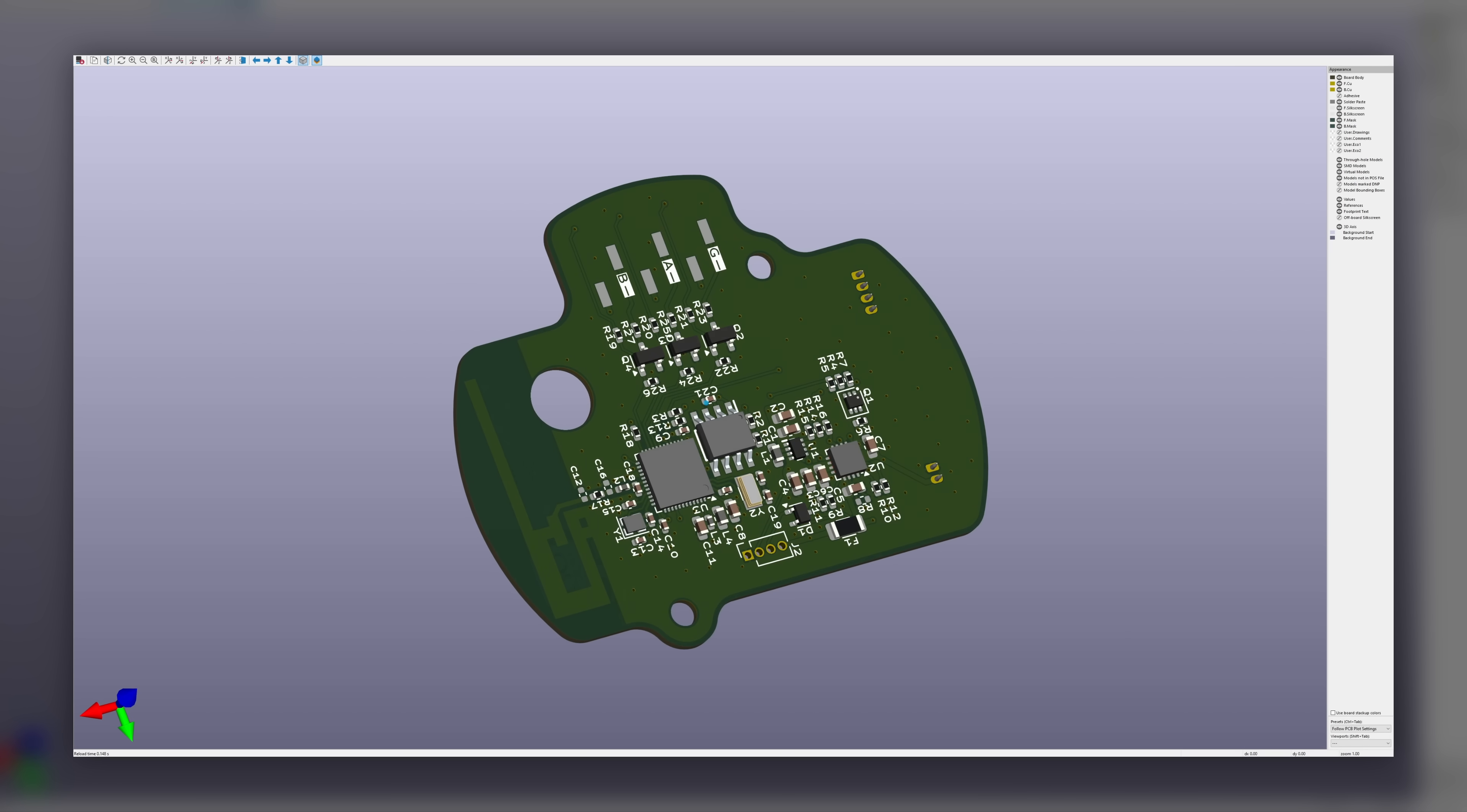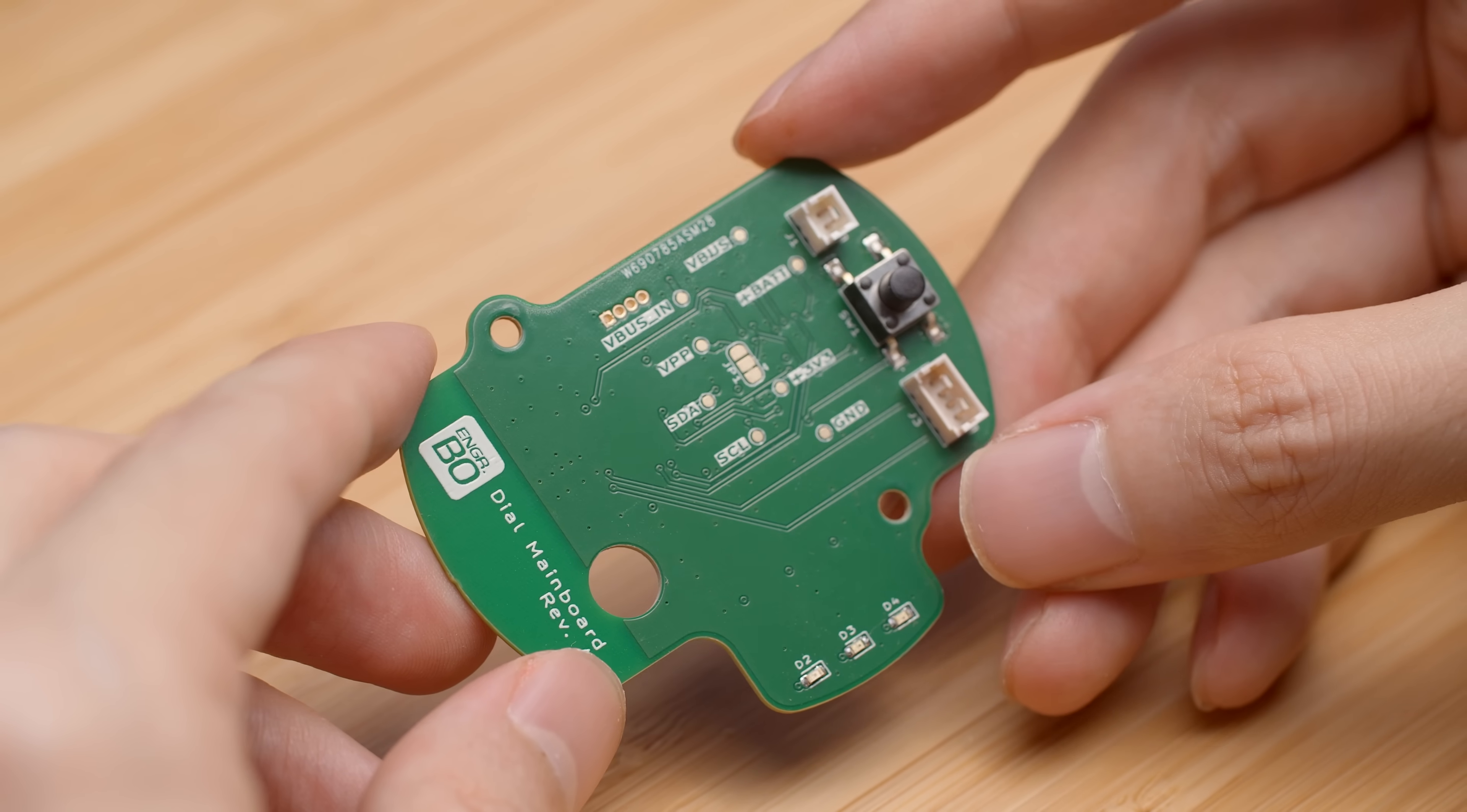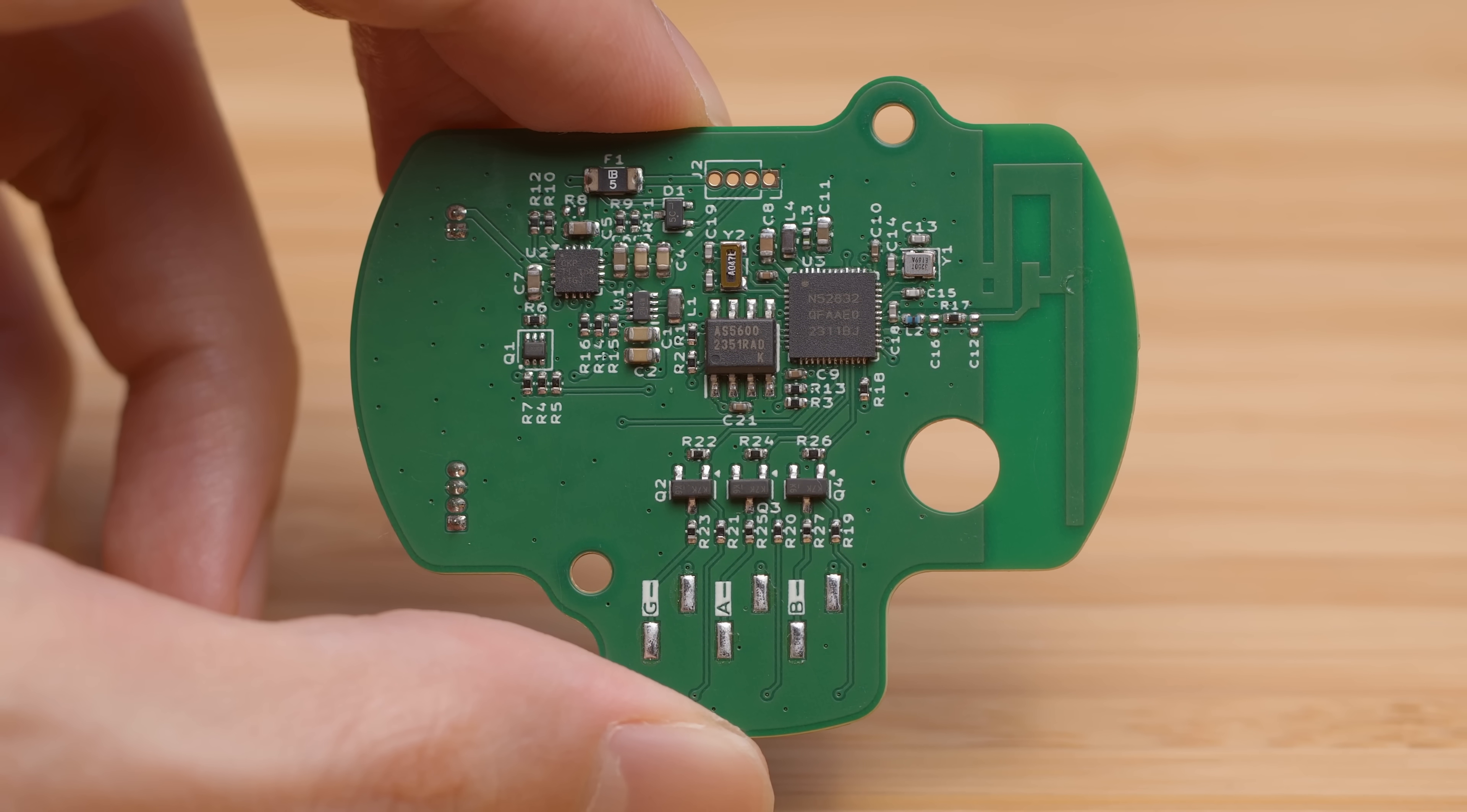I also had my custom PCBs made and assembled by PCBWay. As usual, everything went without a hitch, and the boards arrived beautifully assembled. You wouldn't believe how much time and manual labour this saves me, so a huge thank you to PCBWay for providing this service to my channel, free of charge. Let's now take a closer look at the main board.